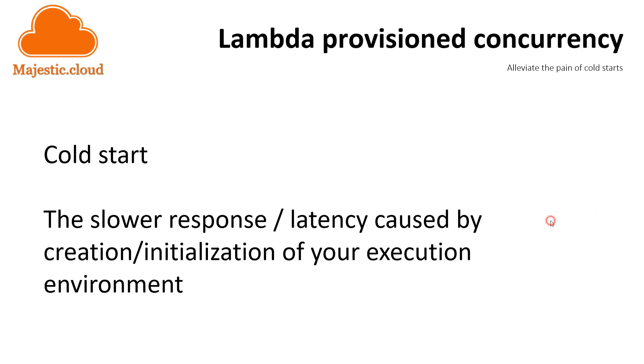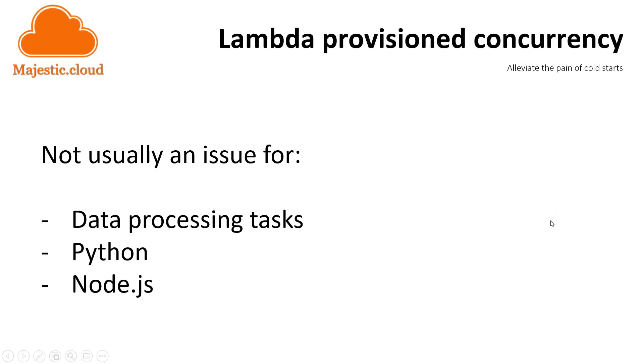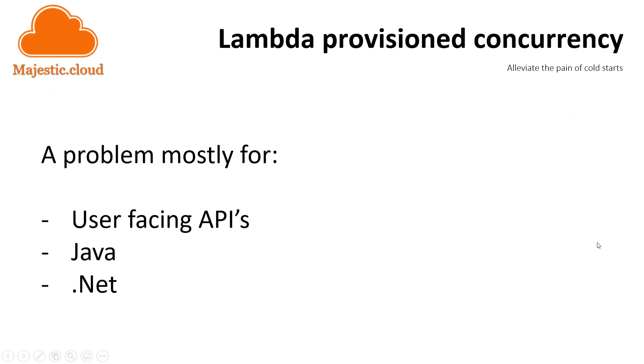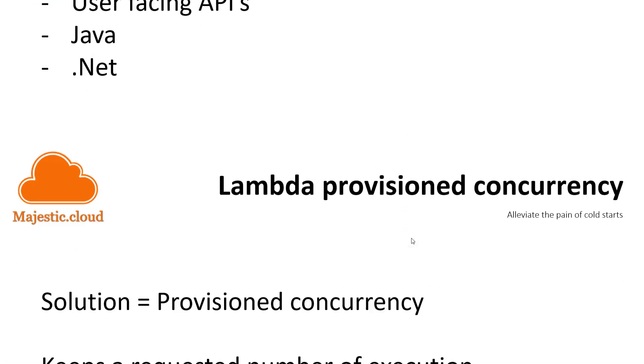For some applications, this is not a problem. For example, if you do data processing, or you use Node.js or Python, these are not so sensitive to these cold starts. For other applications, like user-facing APIs, or applications written in Java or .NET, this cold start issue is more painful and was a major obstacle in adopting Lambda for some people.